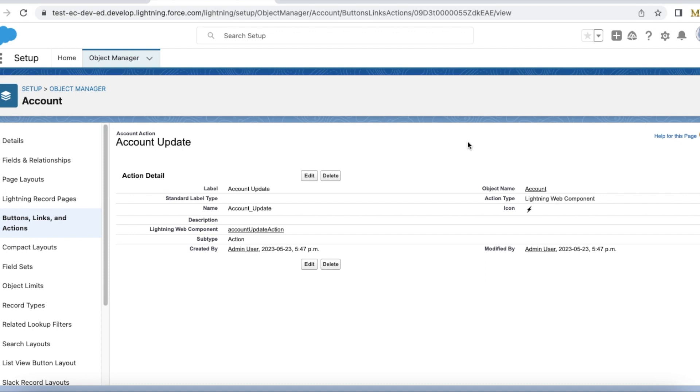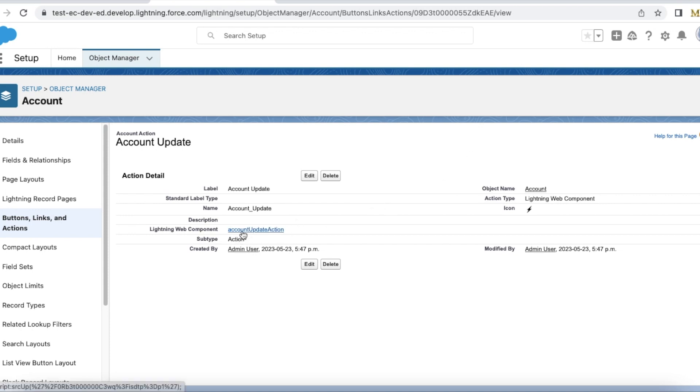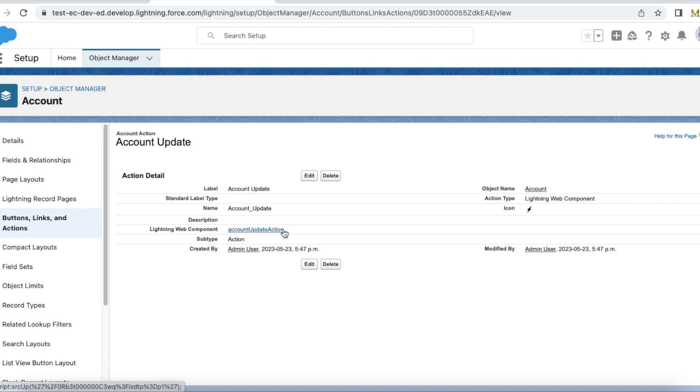Hello everyone, in this video we are going to see how to use a Lightning Web Component as a quick action and update the record without calling Apex. For this demo, I created a Lightning Web Component with the name accountUpdateAction. I created a quick action using this accountUpdateAction Lightning Web Component.